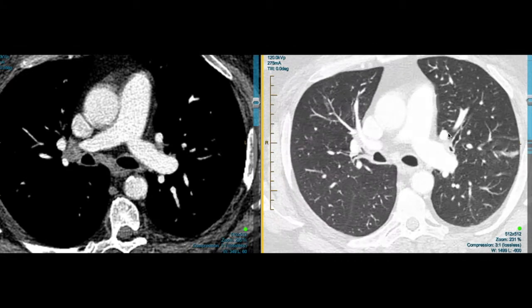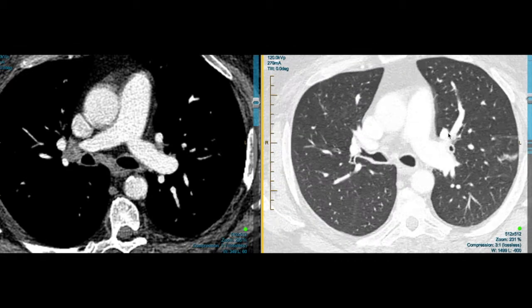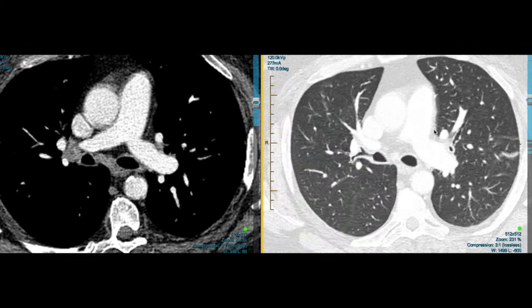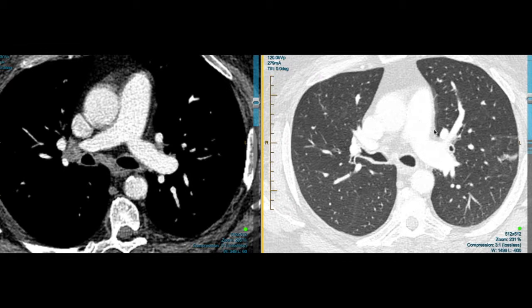So I think what we need to do here is to perform a bronchoscopy to inspect this area of the right upper lobe, to look for an endobronchial lesion and biopsy that, or take samples for micro, and then we can use the EBUS to look at this hilar lymph node and biopsy the lymph node.